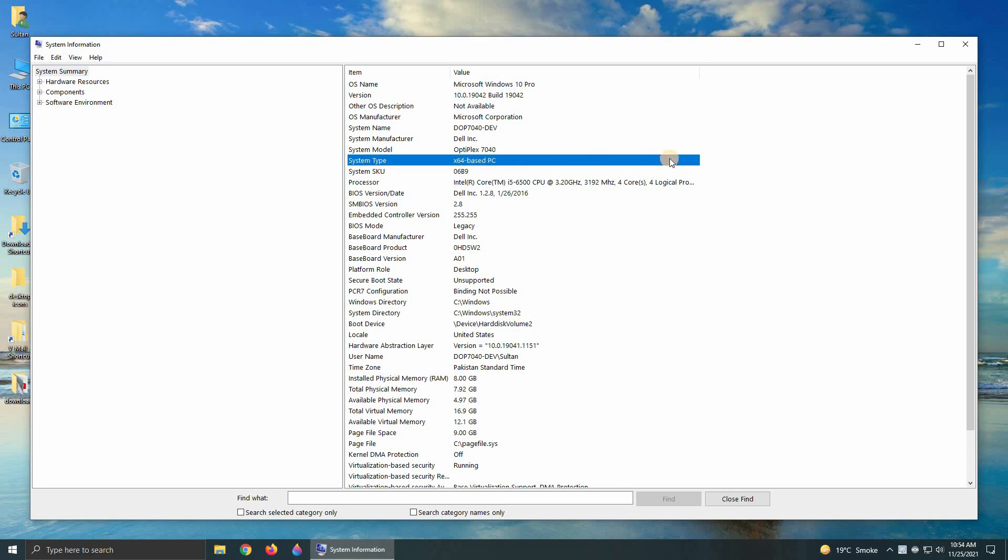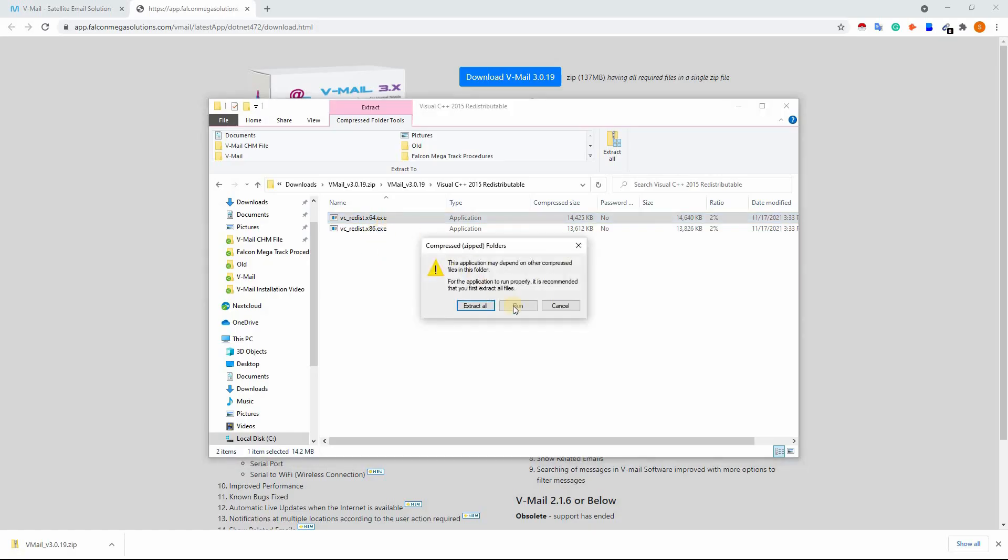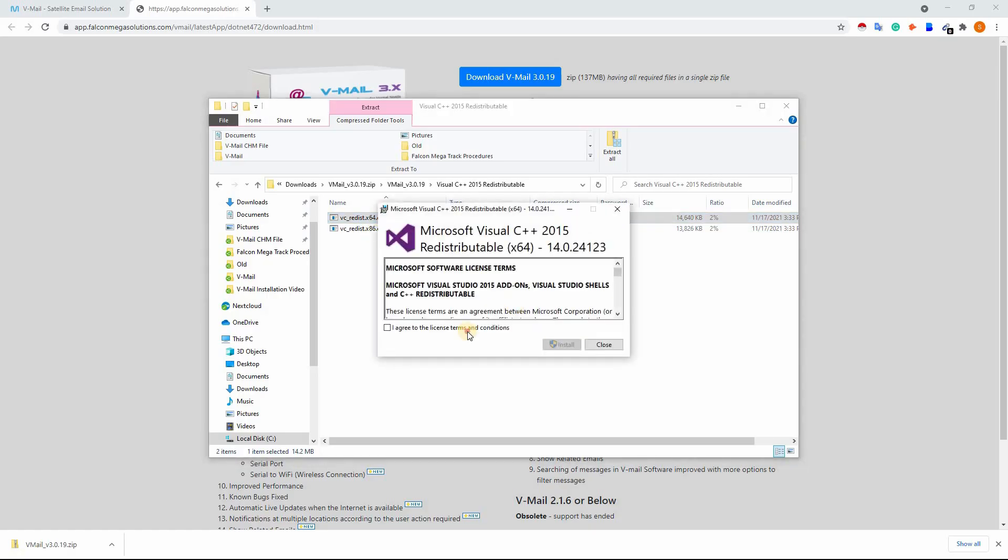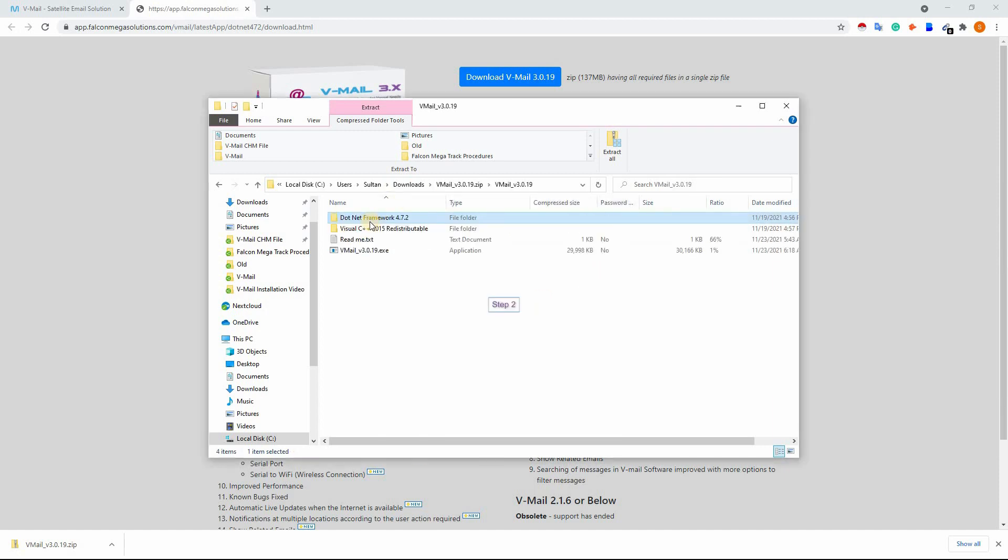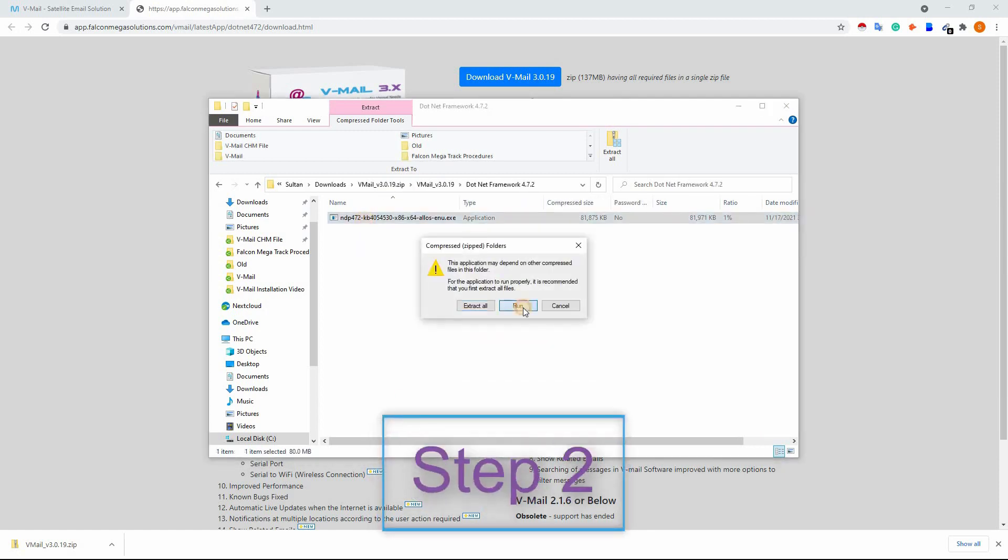This computer has x64 operating system, so install the x64.exe file. Skip this file if already installed and continue to step two.